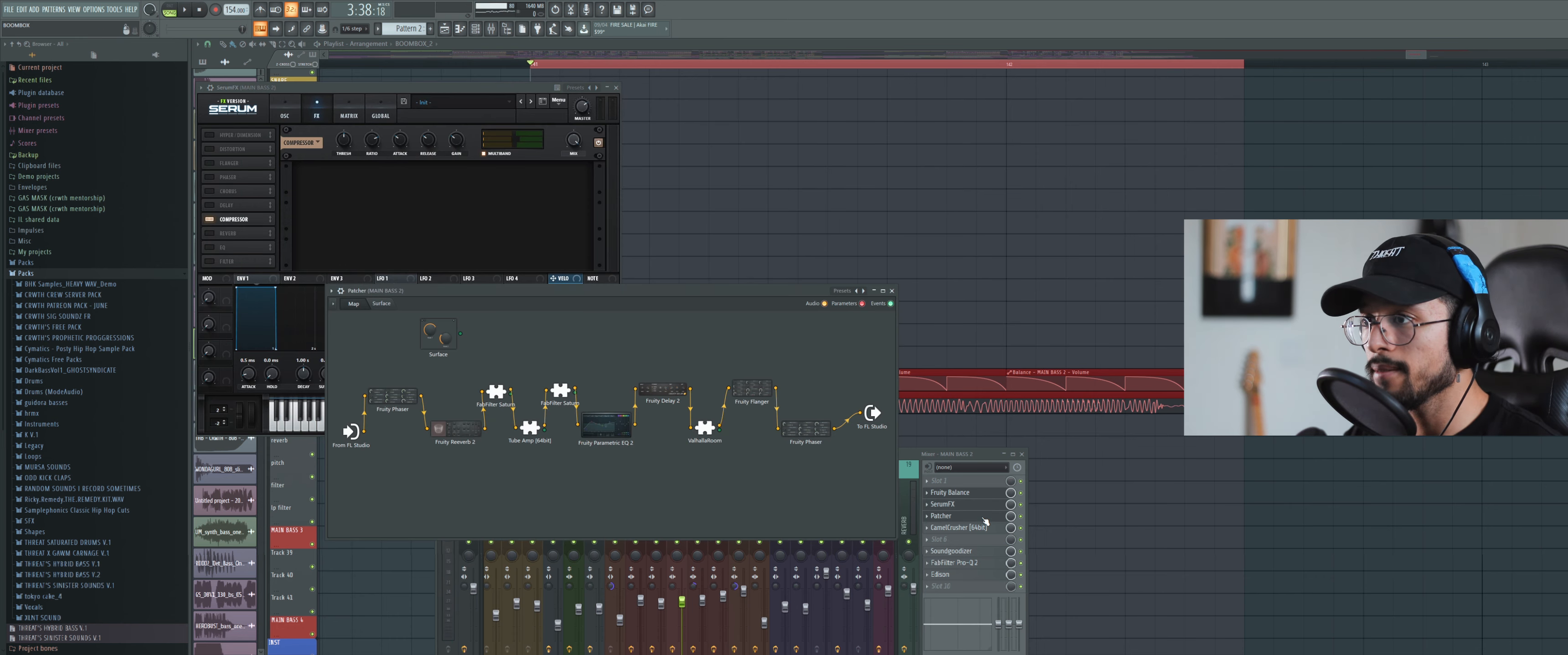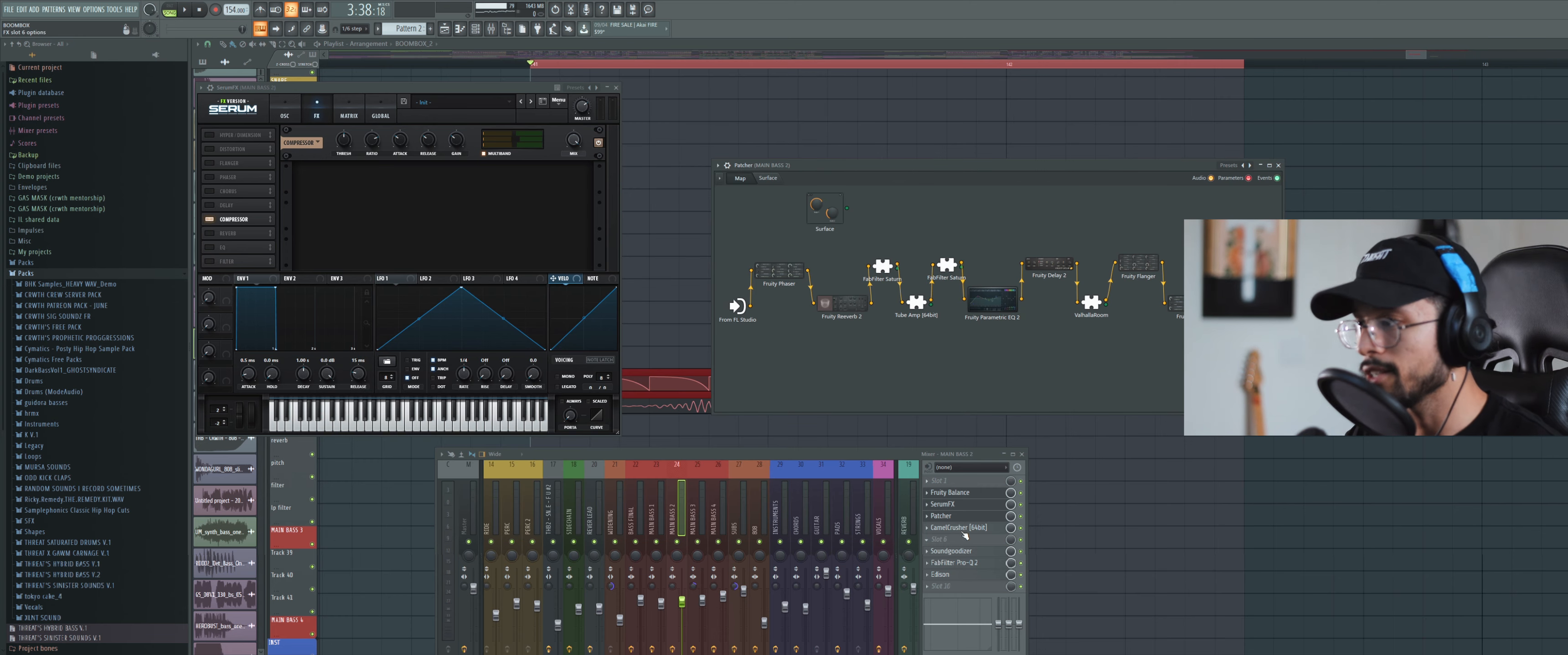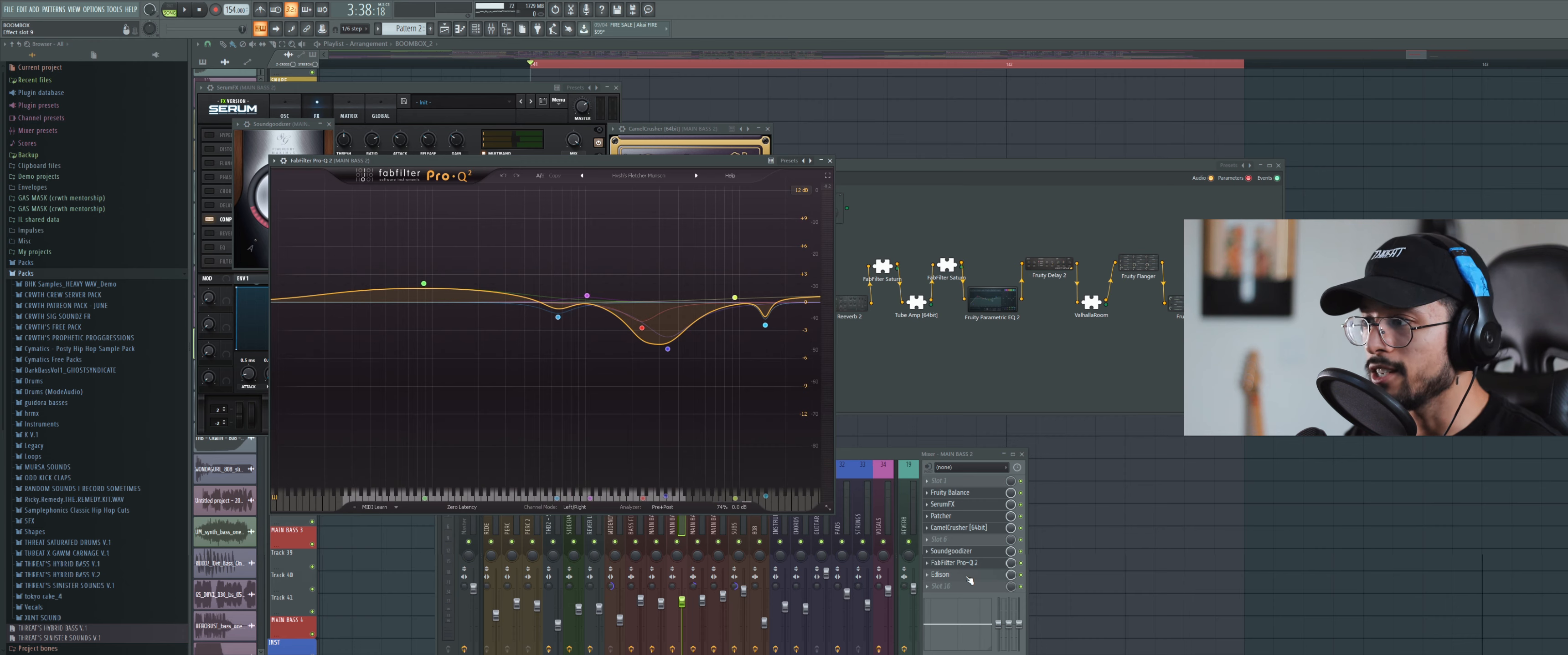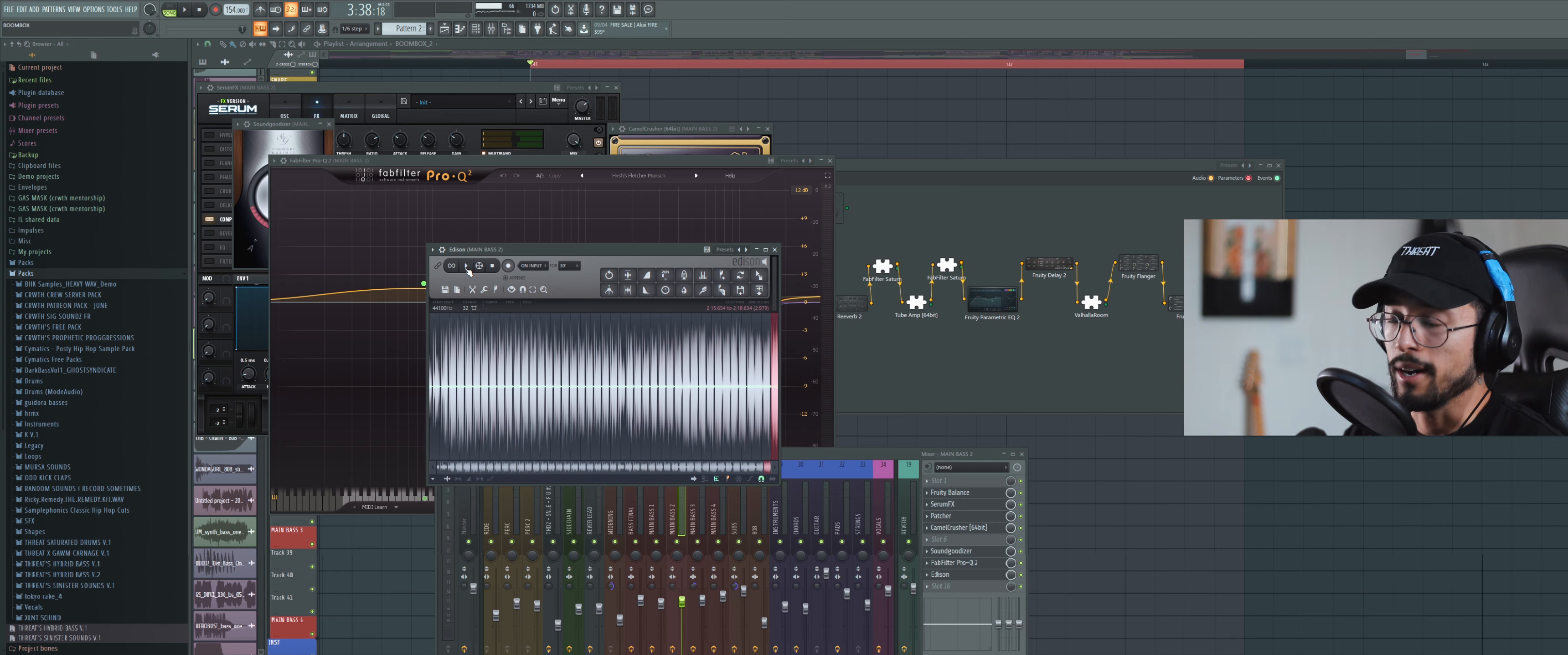You have an OCT, my famous saturation rack which is available for free in the Discord, then we got tube warmth, Camel Crusher, a Sound Goodizer, some EQ. Now there's really nothing special about this sound other than it sounds fucked up.